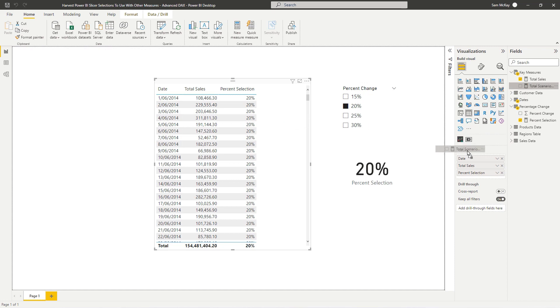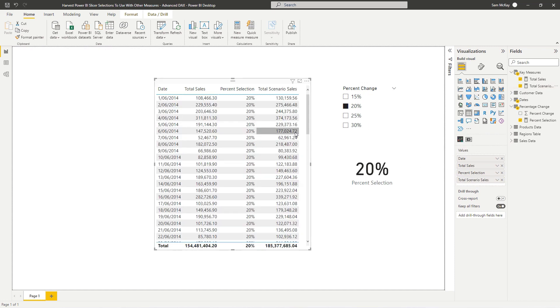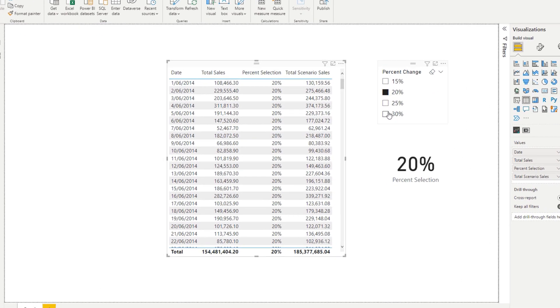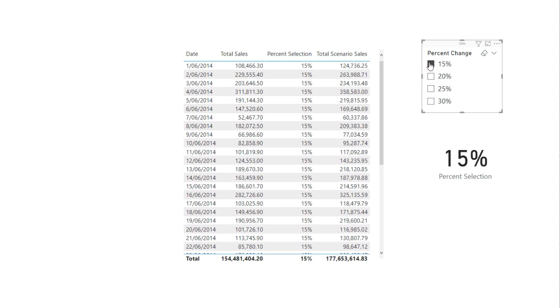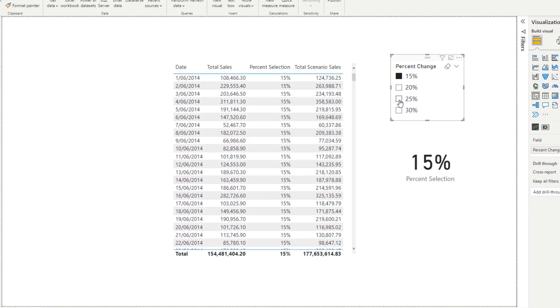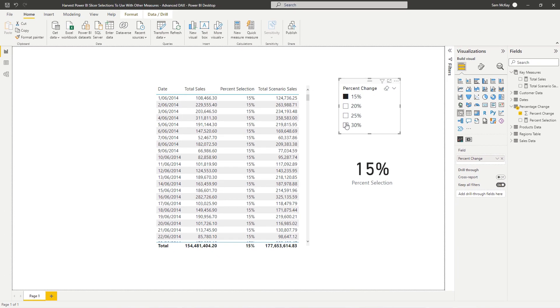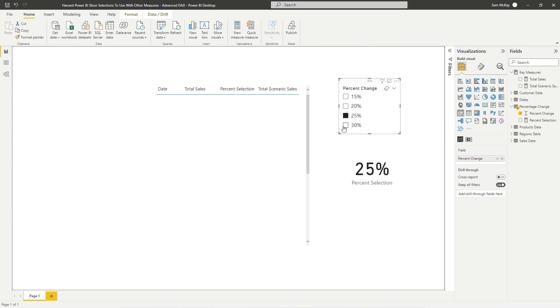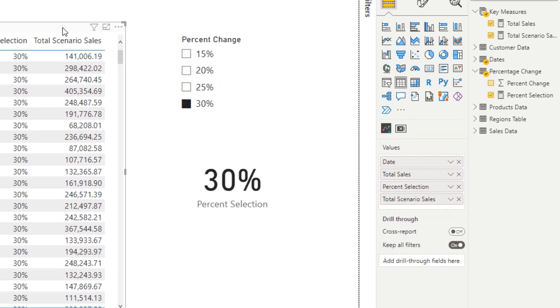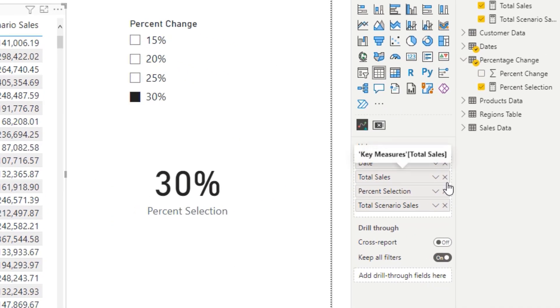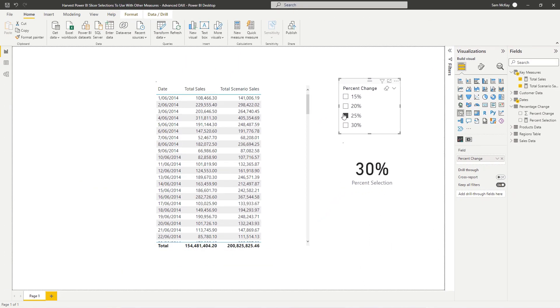So we're just going to add in like so. And then we can now bring in our total scenario sales, which adds in this percent selection. So this is seriously cool, right? Now we can select any of these different selections in the slicer and we get this result that changes as we go. Now we don't even need this intermediary calculation. We can just have a look at total sales versus scenario sales.